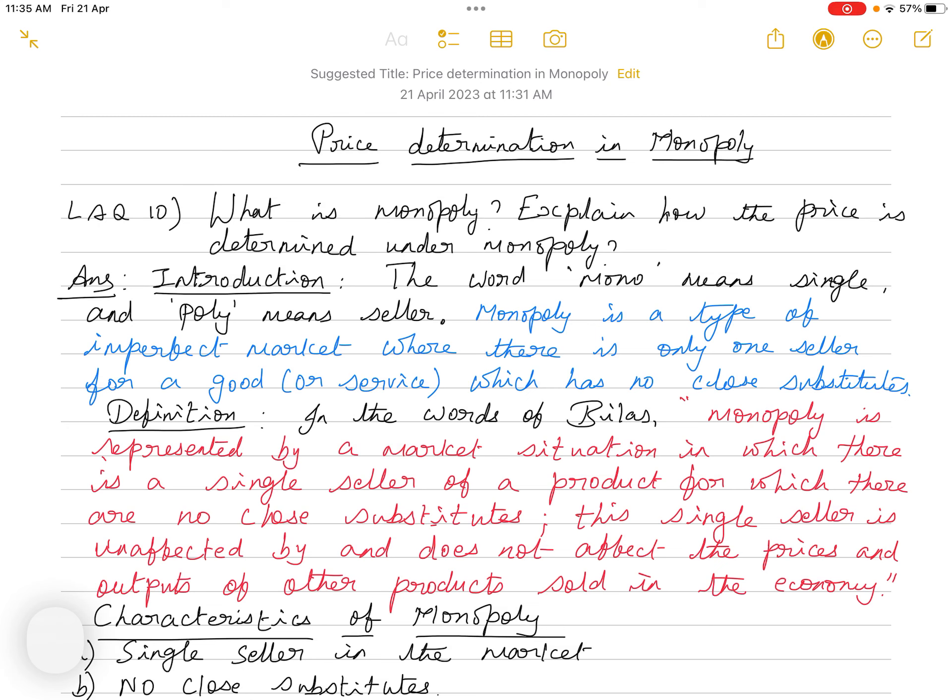The word 'mono' means single and 'poly' means seller. Monopoly is a type of imperfect market where there is only one seller for a good or service which has no close substitute. Monopoly comes under the category of imperfect market and there will be only one seller for a particular good or service, and because of that there are no close substitutes for the commodity.